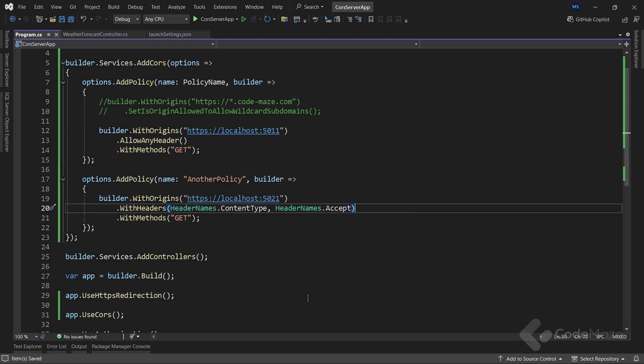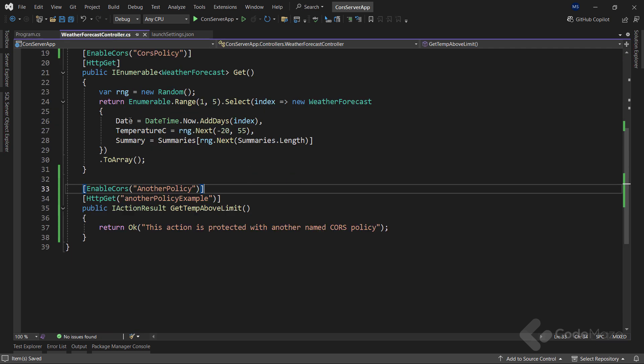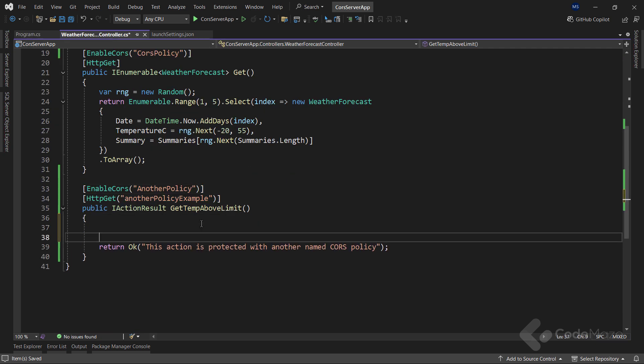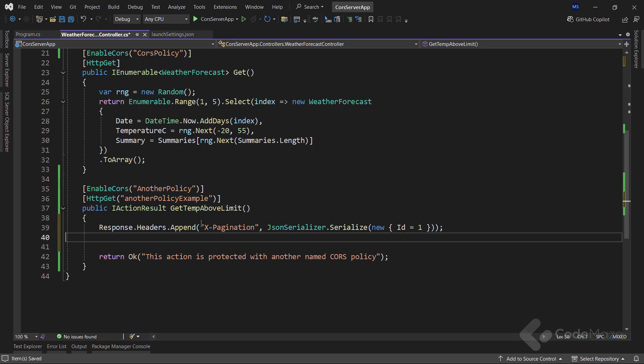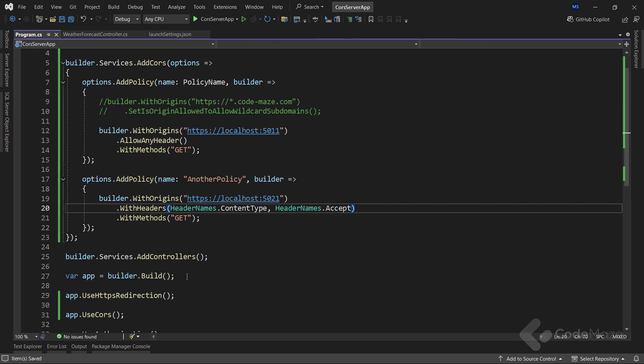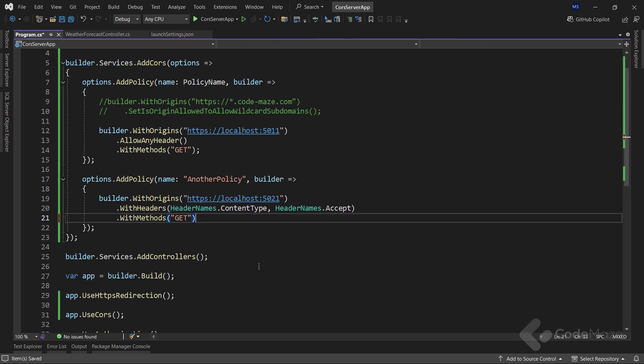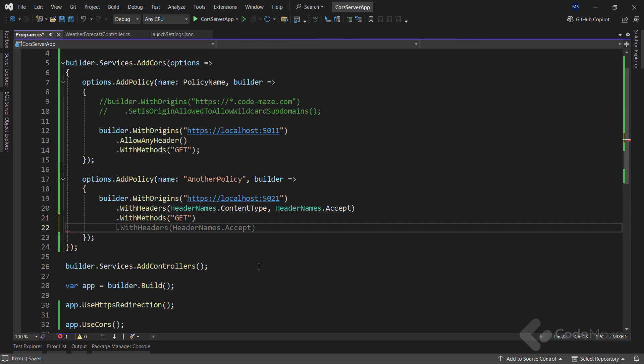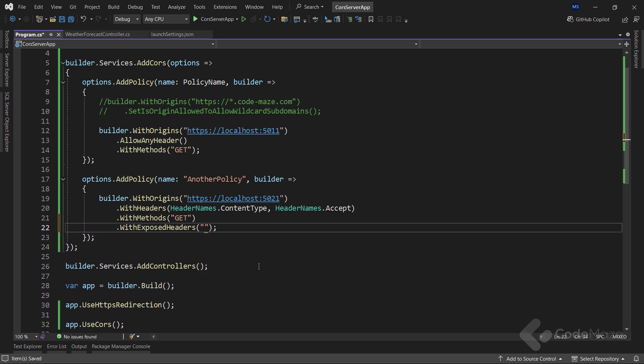Additionally, when we want to expose some headers, we can use the withExposedHeaders method. For example, in our BlazorWebAssembly course, we create a pagination functionality on the WebAPI side and add the required information inside the expagination header. Something similar to this here, just with actual serialized metadata. But for our client application to be able to access that information inside the header, we have to expose it in the CORS configuration. For that, I will use the withExposedHeaders method with the name of the custom header.